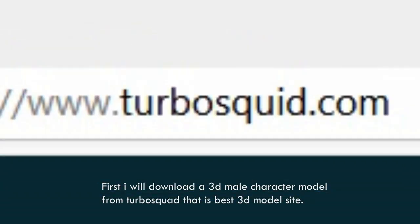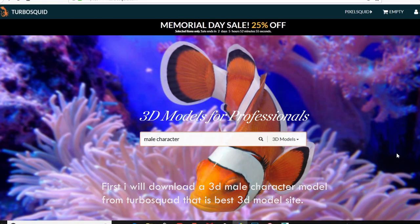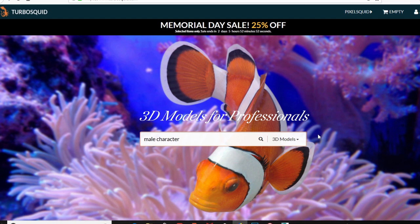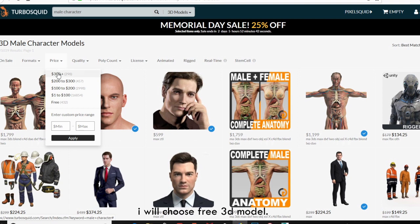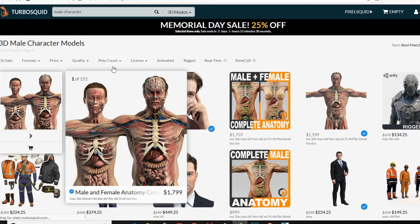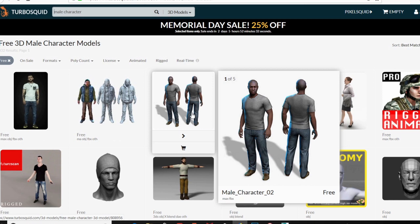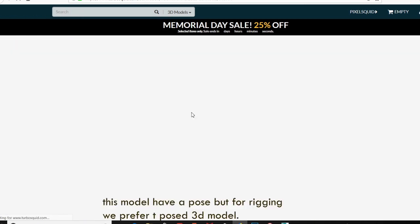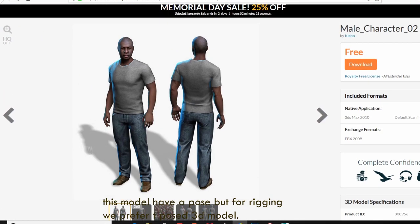First, I will download a 3D male character model from Turbosquid, which is the best 3D model site. I will choose a free 3D model. This model has a pose, but for rigging we prefer a T-pose 3D model.